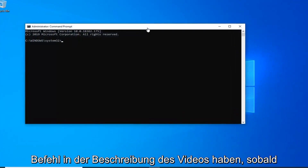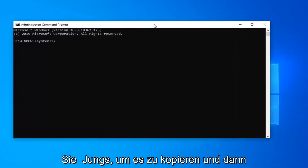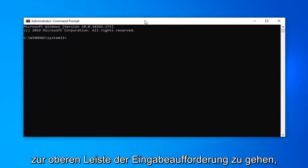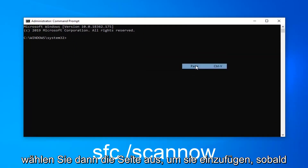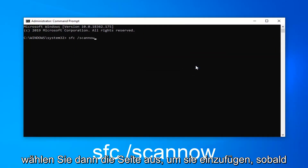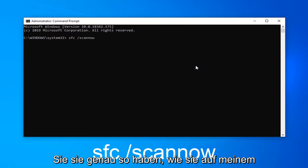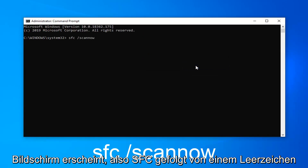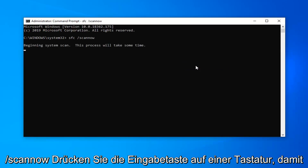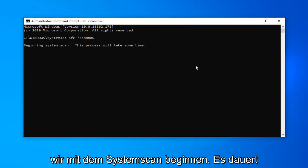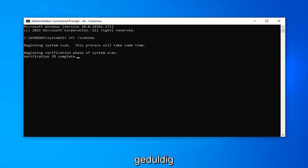Now, I'm going to have a command in the description of my video. I want you guys to copy it and then go up to the top bar of the Command Prompt, right click on it one time, select Edit, and then select Paste to paste it in. Once you have it exactly as it appears on my screen — SFC followed by a space, forward slash scannow — hit Enter on the keyboard. It will begin the system scan and it will take some time to run, so just be patient.